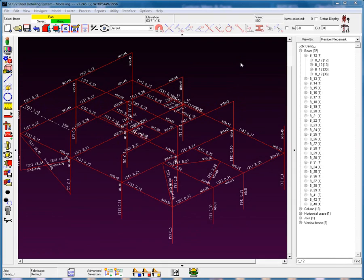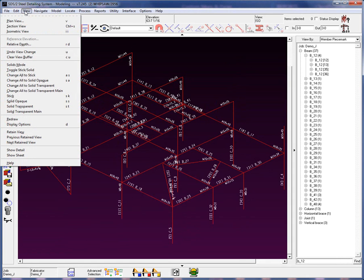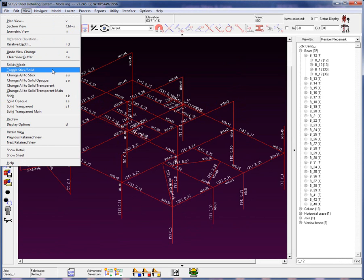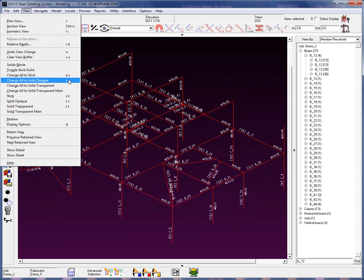I'm going to begin with the solids. Let's look at the view drop-down list where we can see that we have an option to toggle to stick to solid, change all to stick, change all to solid opaque, transparent, and transparent main for all the members. Notice the shortcut key is on the right side here.